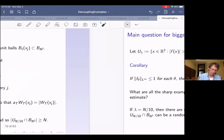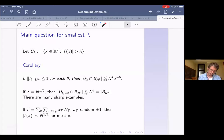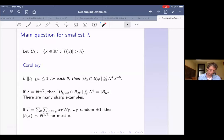To summarize: for the biggest lambda, there are many sharp examples. In fact, the set where f is as big as N over 10 could be a random set of N unit balls. The smallest lambda could be is the square root of N. In that case, our bound is the trivial bound—that the size where it's bigger than root N in B_{N²} is at most the whole ball. There are many sharp examples here too: if we take a sum of wave packets with random signs, we get square root cancellation almost everywhere, so the size of f is around N to the one half for most x.